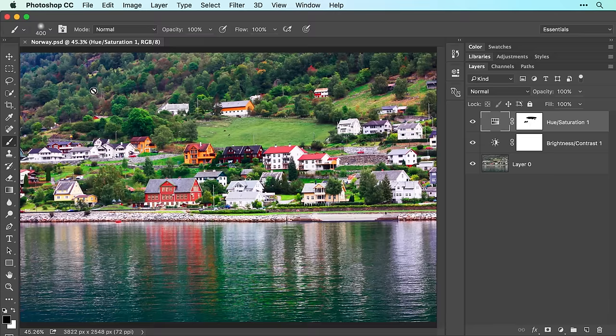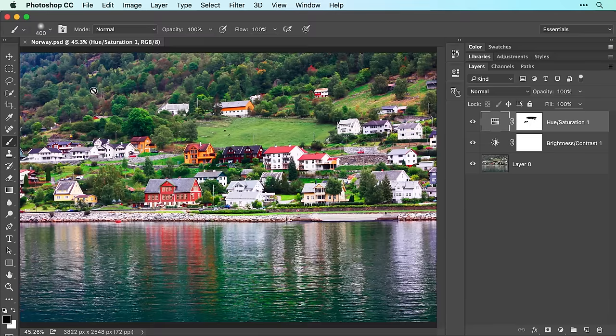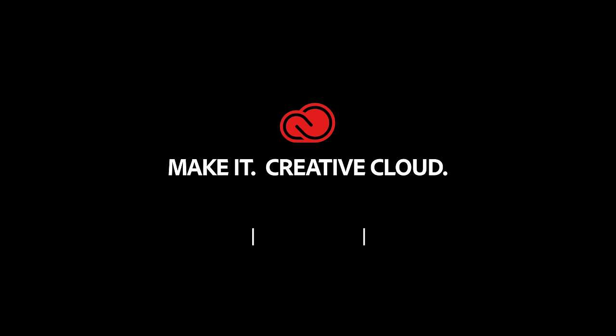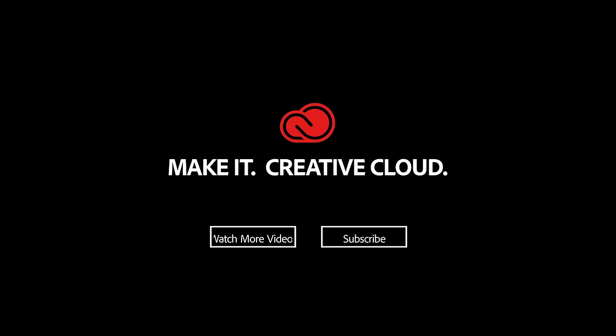In the next video, you'll learn how to remove unwanted content from an image using the spot healing brush and patch tools.